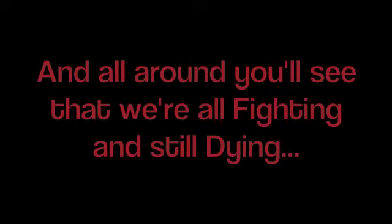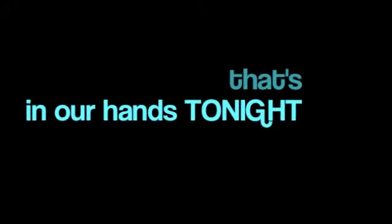And all around you'll see that we're all fighting and still dying. Hold on, hold on for the hope that's in our hands tonight. It's in our hands.